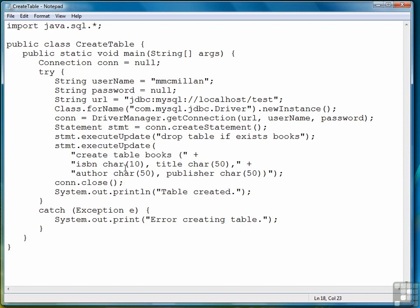So with that, let's move to the next lesson where we're going to see how to insert data into this table.